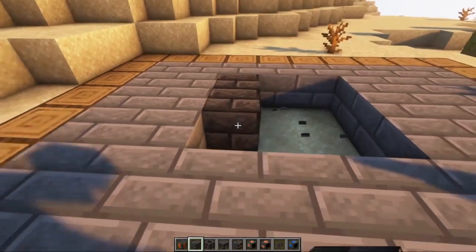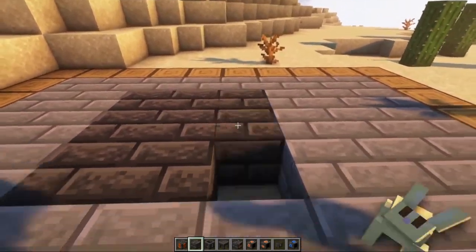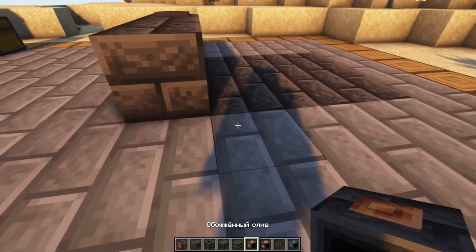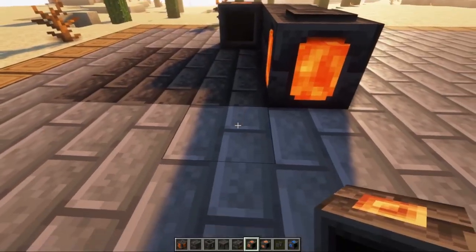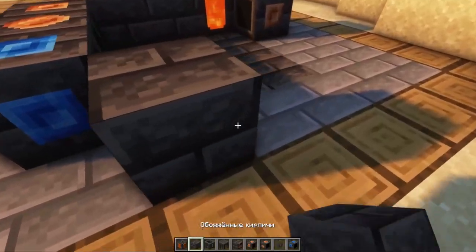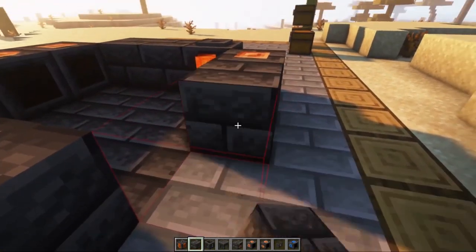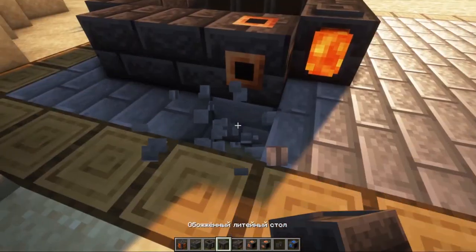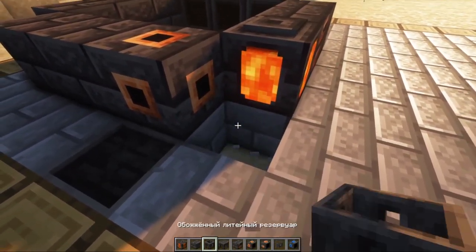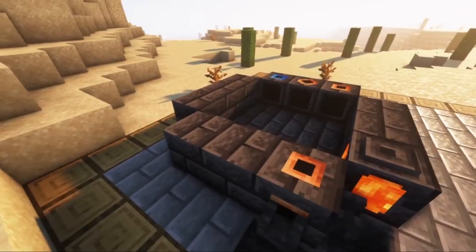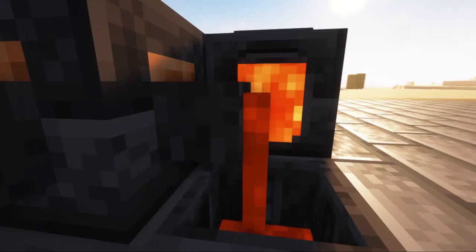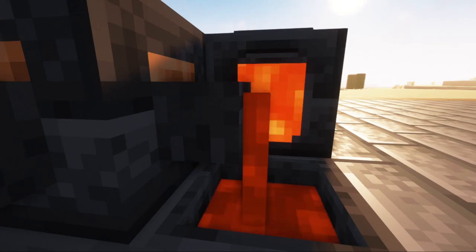The working area of our stove is 3 by 3. Then everything is according to the standard: controller, tank, burnt drain, another drain, burnt gutter, and burnt tunnel. Next, we complete our design and put a casting table and a casting tank, connecting it all to the tap. The stove is completed and now has 9 working slots. The stove is assembled and working.